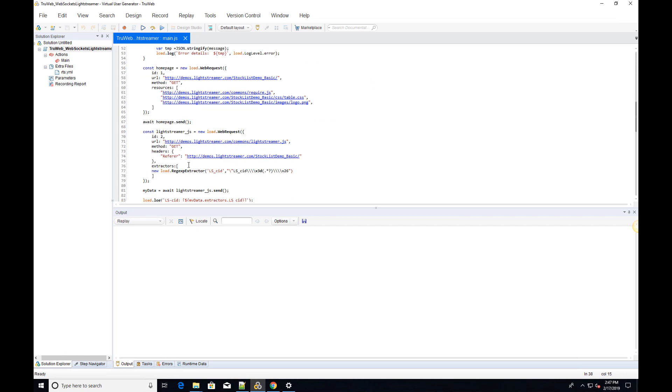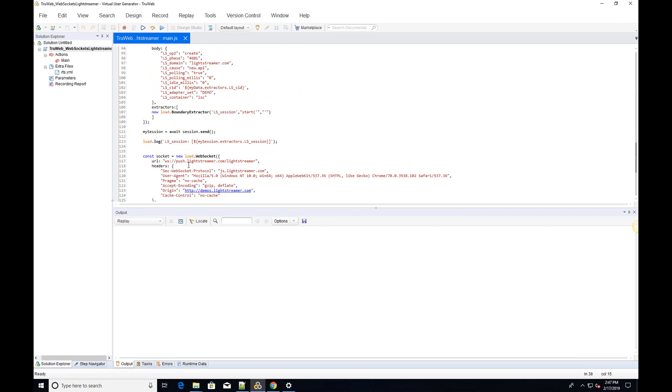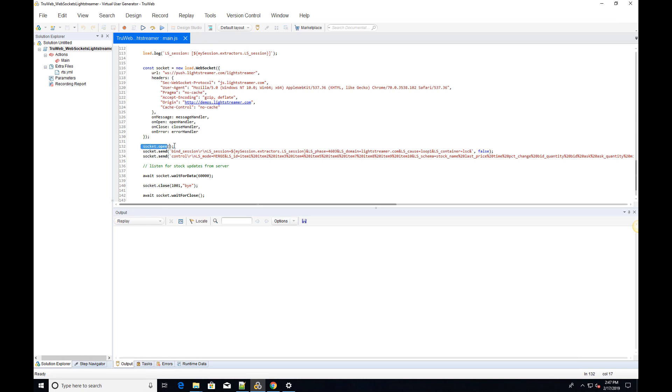To connect the WebSocket, we call the Open API. Once the connection is open, the OnOpen function is called synchronously, and we can send the messages expected by the LightStreamer server, including the Session ID.